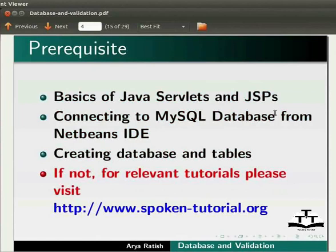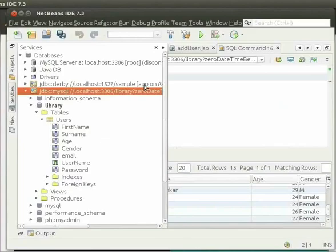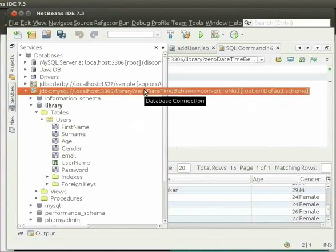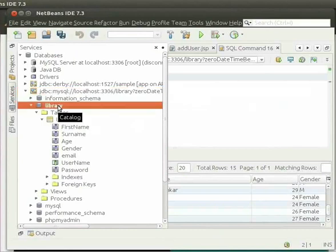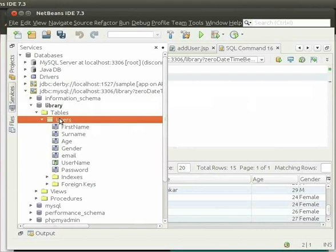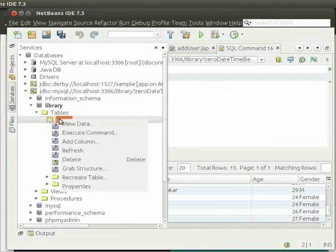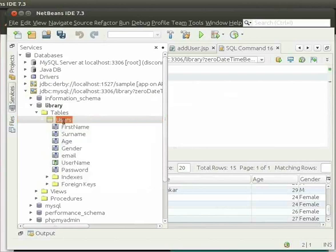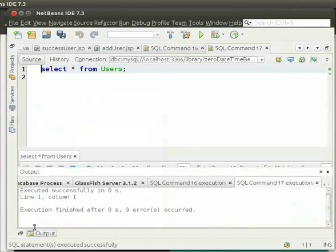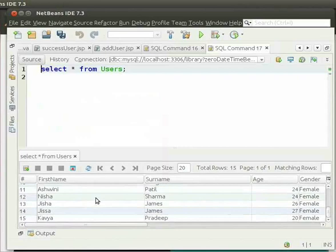Now, let us go to NetBeans IDE. I have started the MySQL server. I have created a database named Library and a table in it named Users. I have already inserted some values into this table. Right click on Users and click on View Data, then click on the Output button at the bottom. We can see that there are 15 users here.